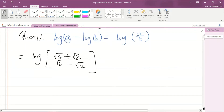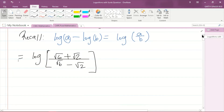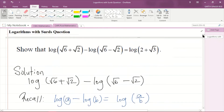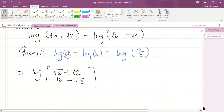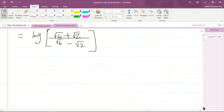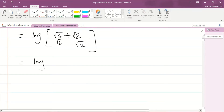Now we need to simplify this logarithm. We have a fraction as the argument of the logarithm and we need to show that the argument is 2 + √3. In order to show this, we will have to rationalize the denominator.